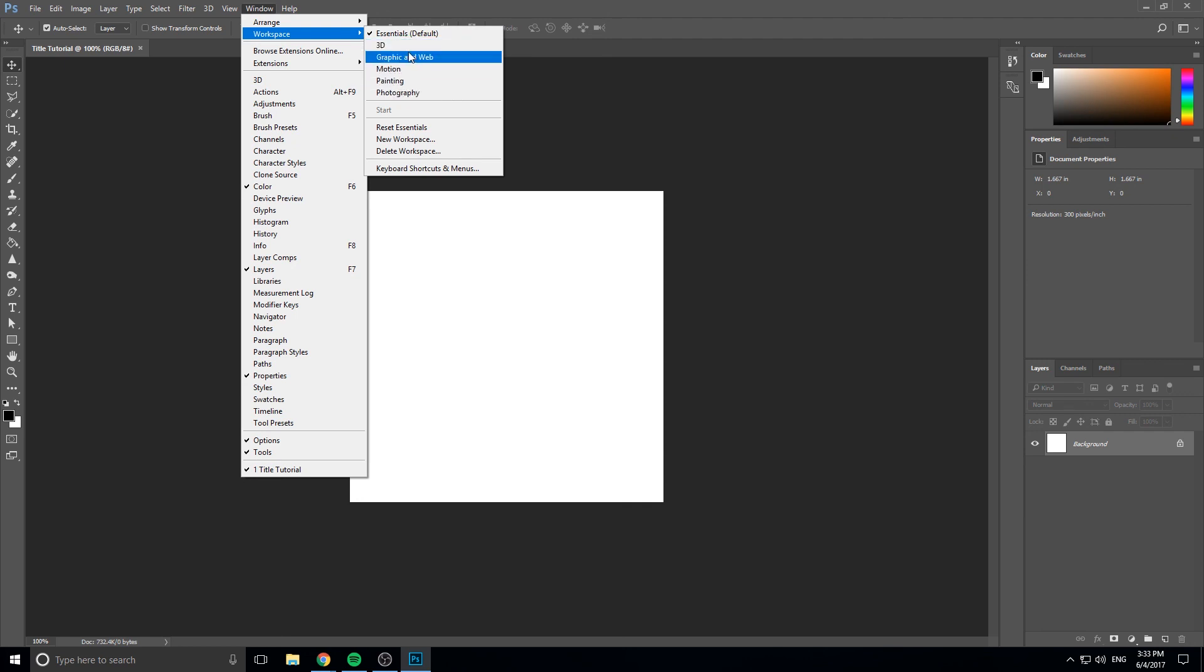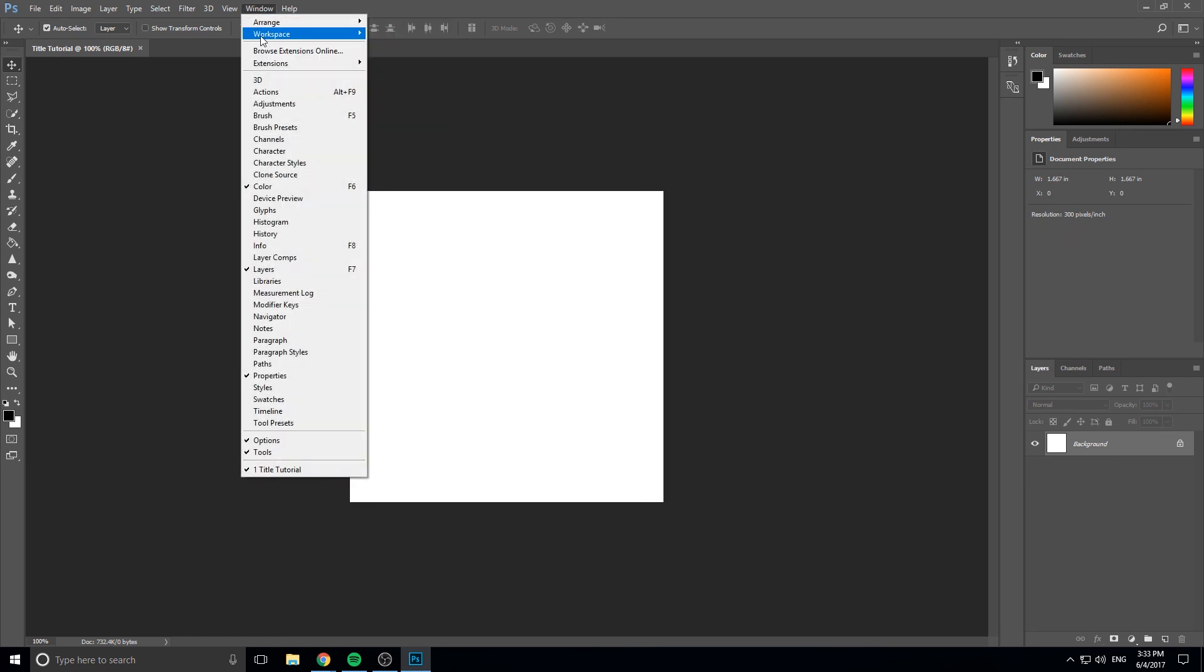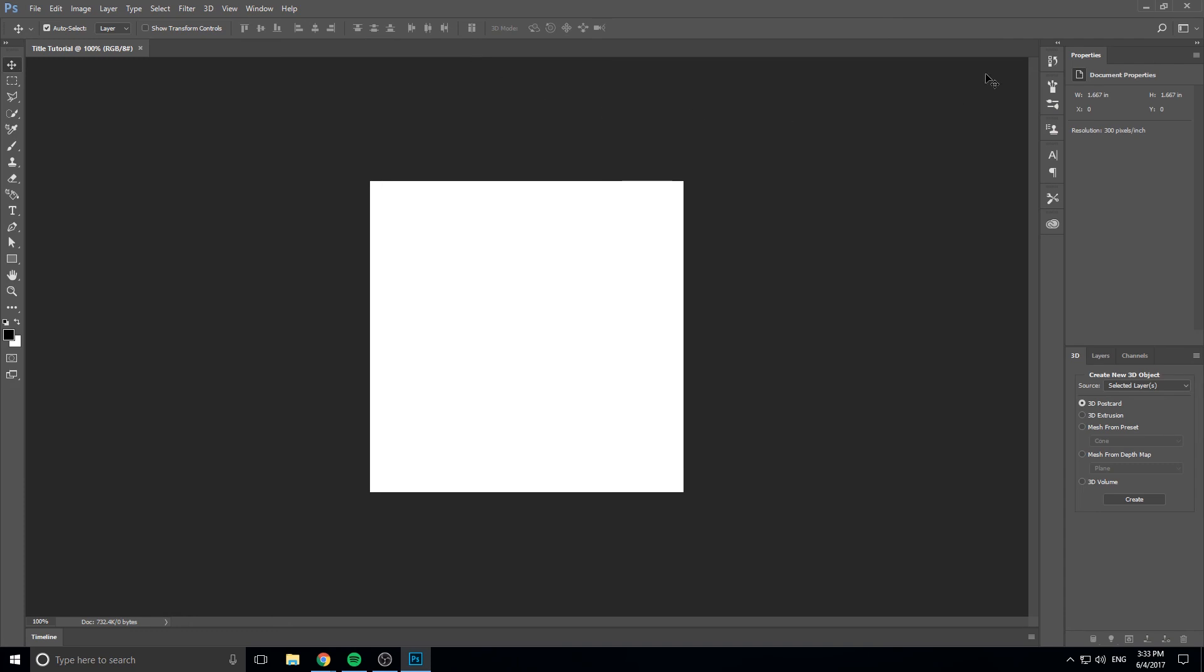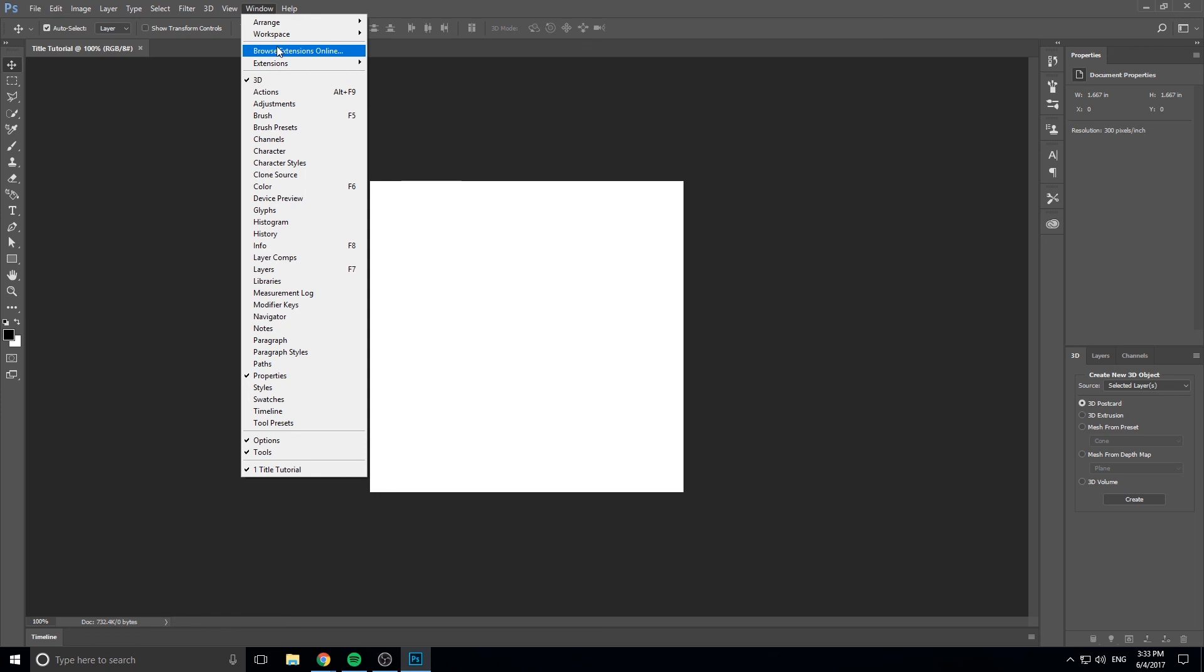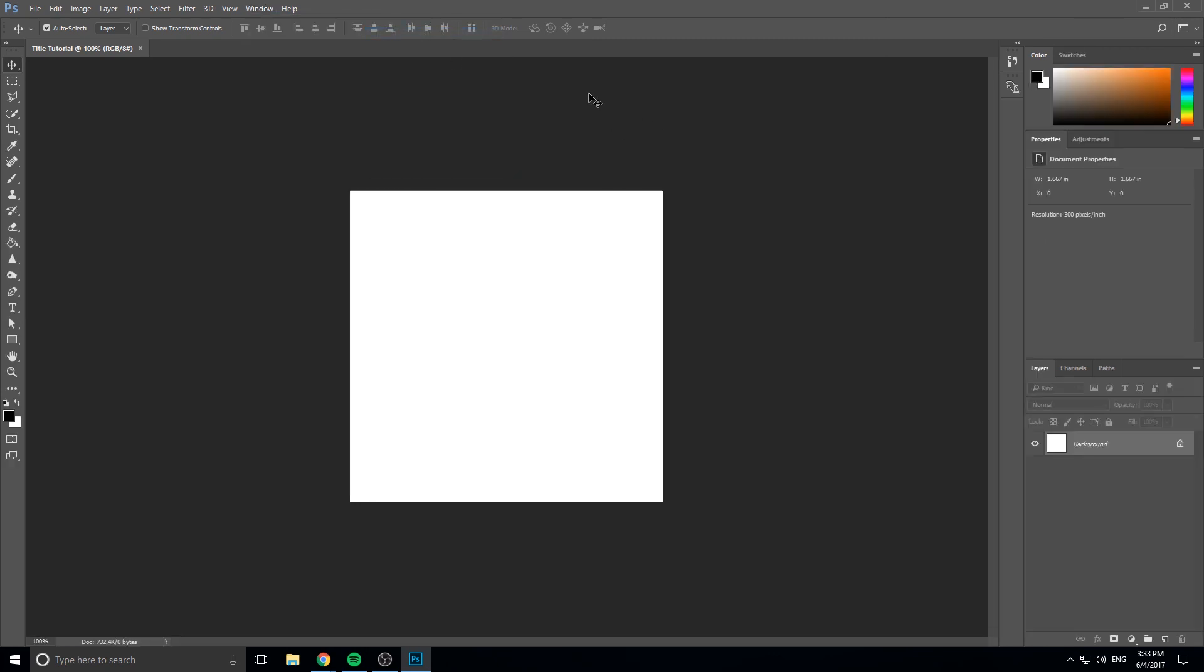There are a bunch of different workspaces up here, so you might be in another one of these. Basically, what these are is you click on them, it's going to rearrange all the panels and the views so that it is best suited for whatever it says. If you're working in 3D, it's going to rearrange it for 3D stuff like with the 3D layer sort of prominent here. It's going to rearrange the tools, stuff like that. We're just going to work with Essentials right now because it's the Essentials. It's the basic where you might start.